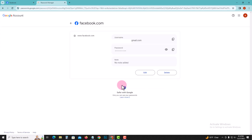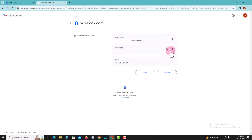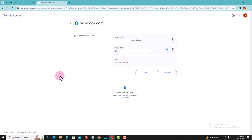This is my Facebook account username and password. This is how you can do it. Hope you all enjoyed this video — please hit the like button and subscribe to our channel.